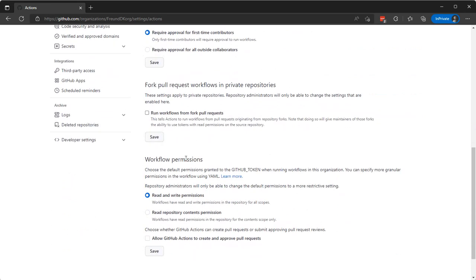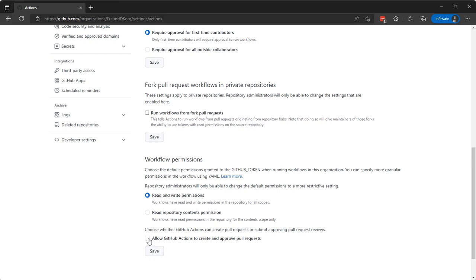Workflow permissions down here, read write or read repository contents, doesn't matter because the GitHub token and the workflows in the ALGO does contain the required permissions. So this one doesn't matter.